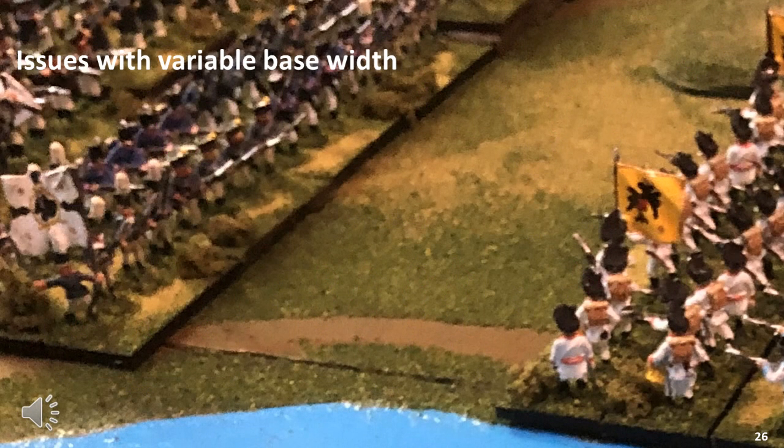That is the history. As you can see, most rules use some form of variable base widths. Let's now discuss the potential issues with using variable base widths, starting with combat.